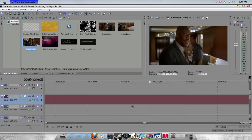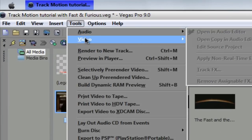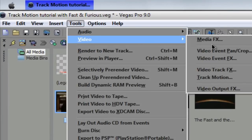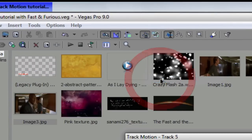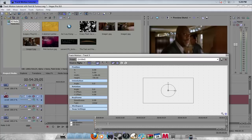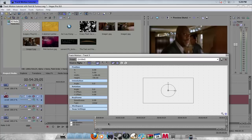That's pretty much it for this tutorial — comment, rate, subscribe, and tell me what you think. If I helped you out or you got a better understanding of track motion, just remember: go to Tools, go to Video, and go to Track Motion and play around with it.